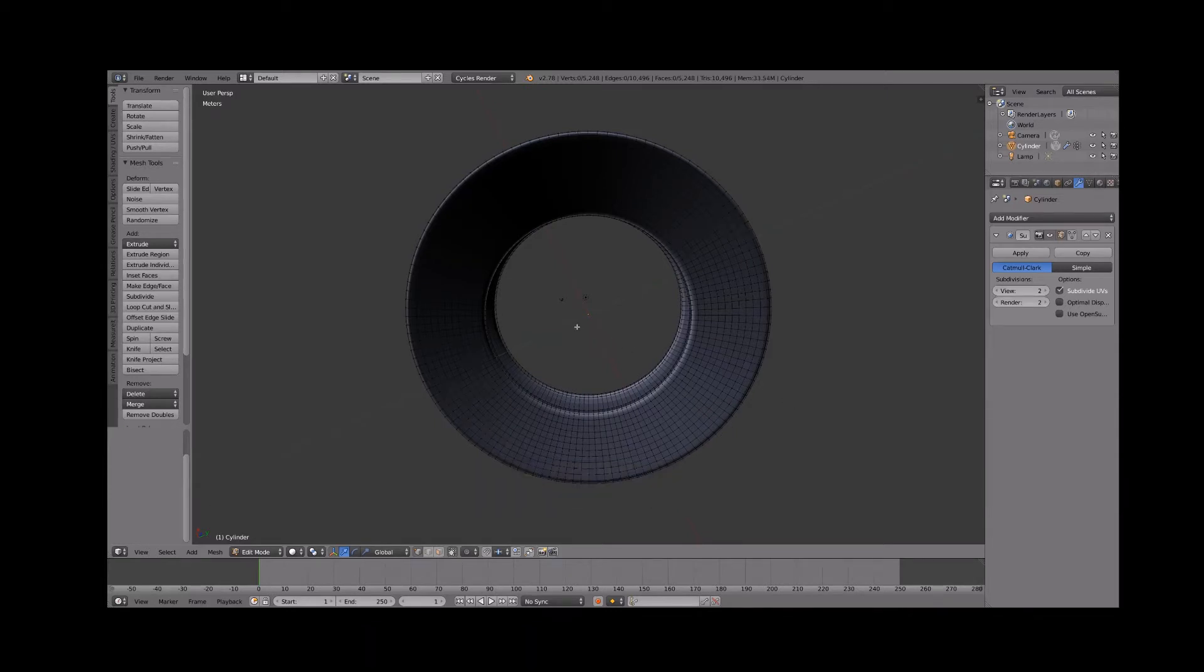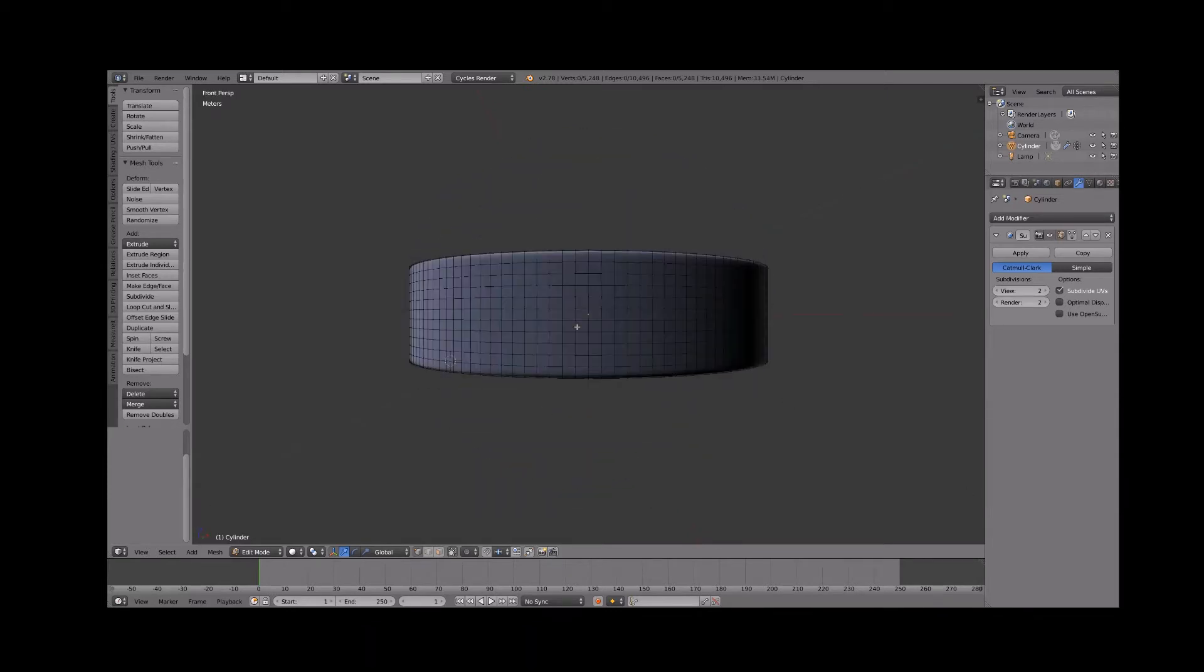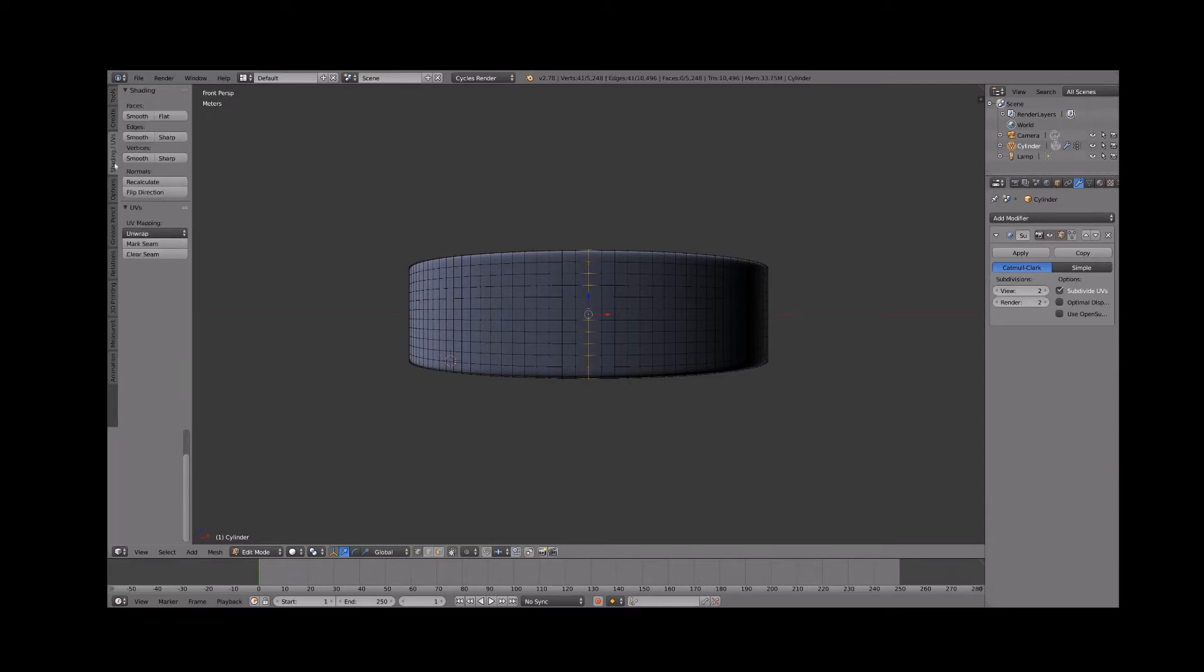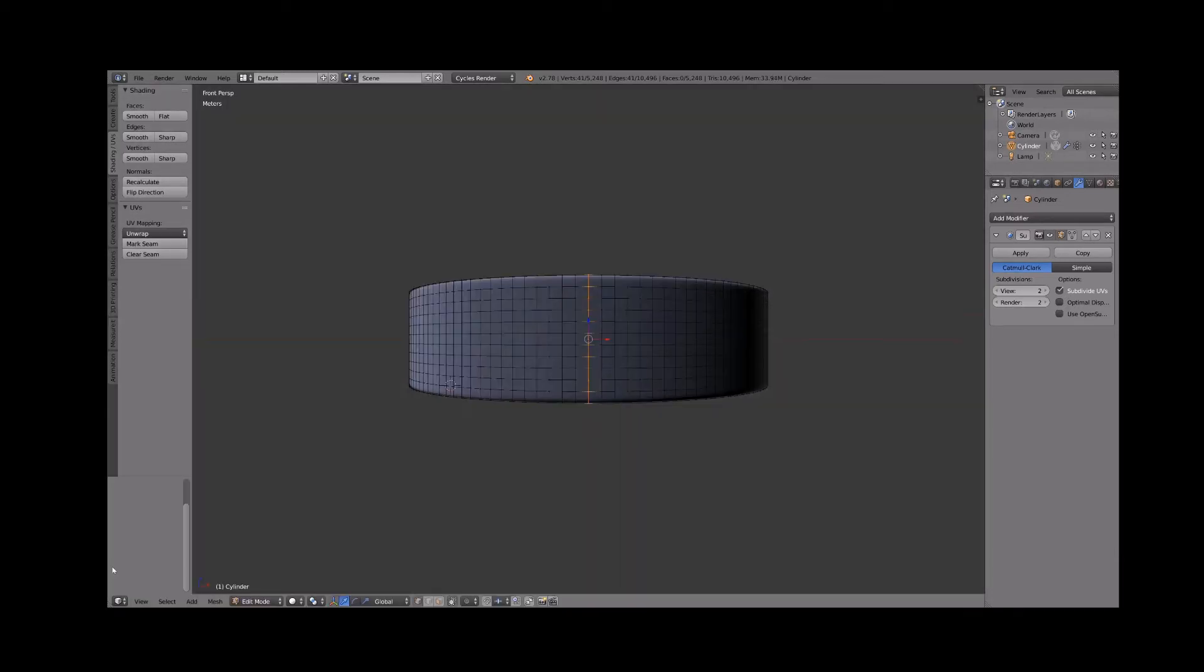Next we need to mark a seam. Select one of the radial edge loops. Then click the mark seam button under UV mapping. This will tell blender where to cut the thread when we UV map in the next step.